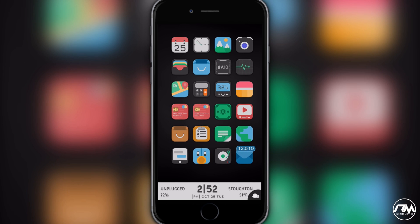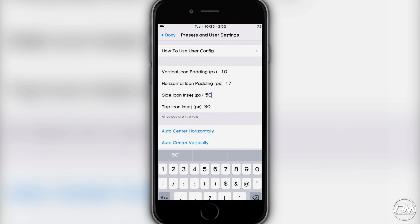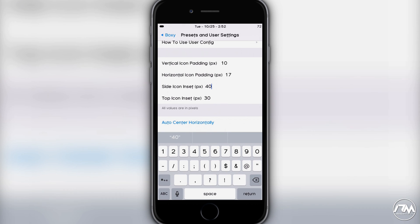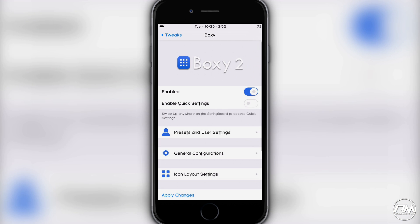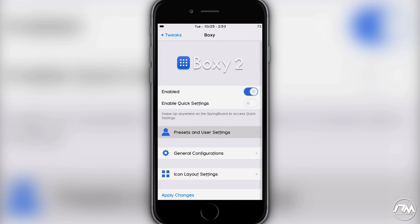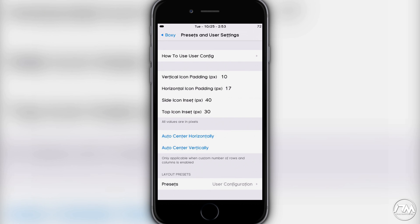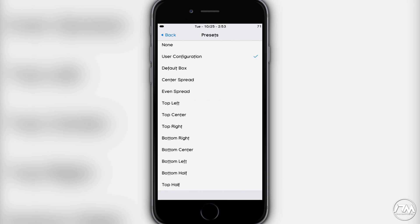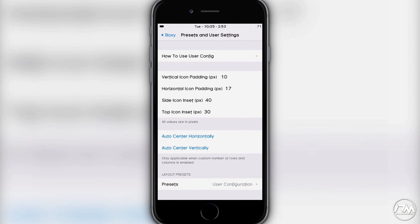For side icon inset, if I set it to 50, you'll see the icons shift to the right. I'll change it back to 40 since I have my layout set up exactly how I want it. You also have the ability to auto-center horizontally and auto-center vertically, which will center your layout depending on which option you choose. Layout presets are available within quick settings, but you can also access them from the main settings if quick settings is disabled.